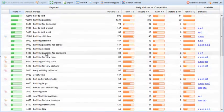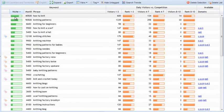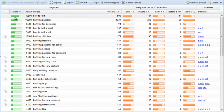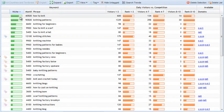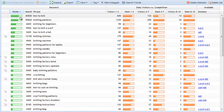Alright, next we have the niche value, and we've already talked about this. Niche value is the search volume of a keyword divided by the competition strength. The higher that number, the better the niche value.